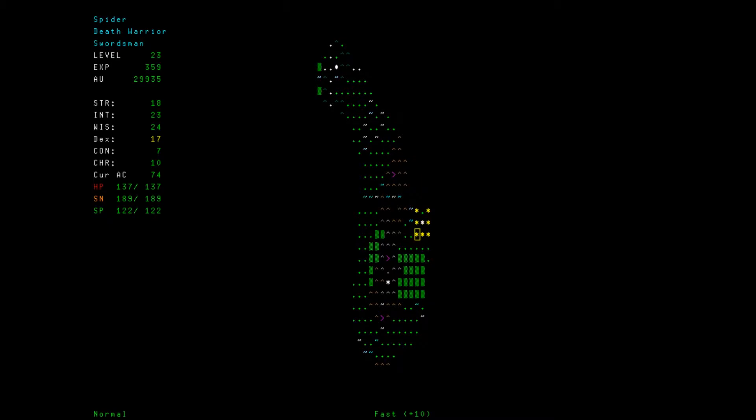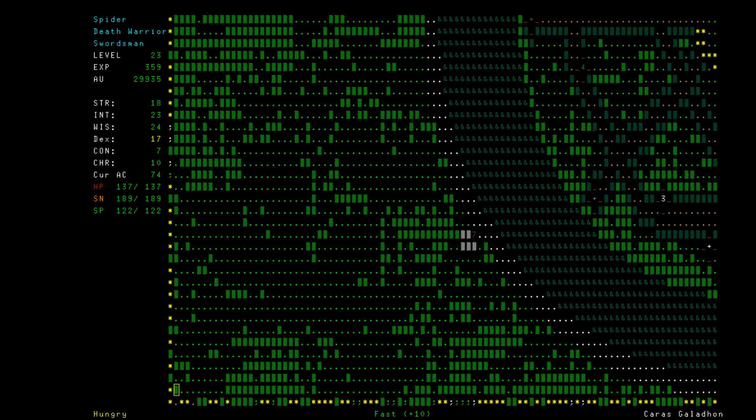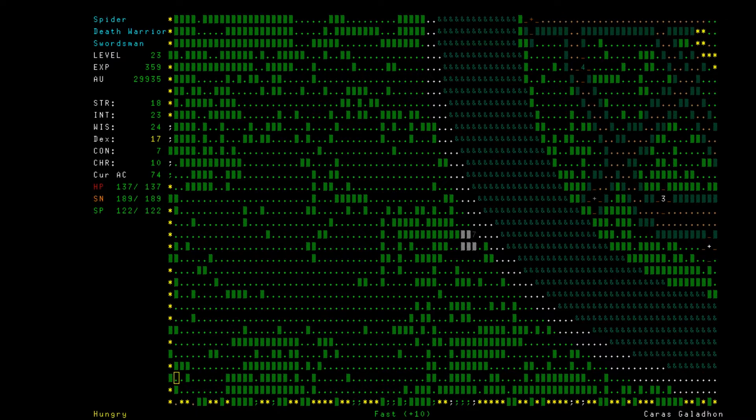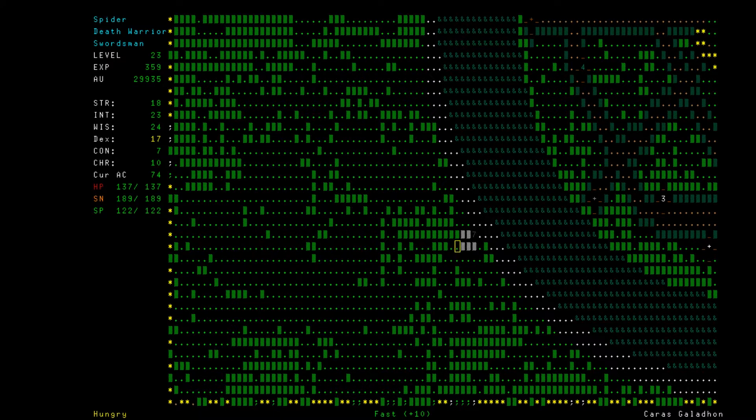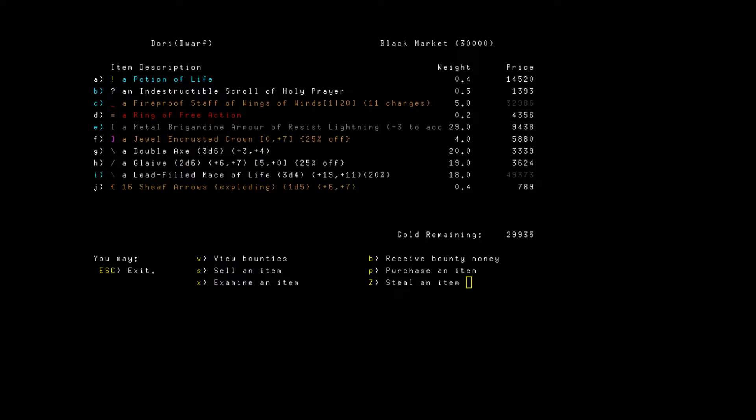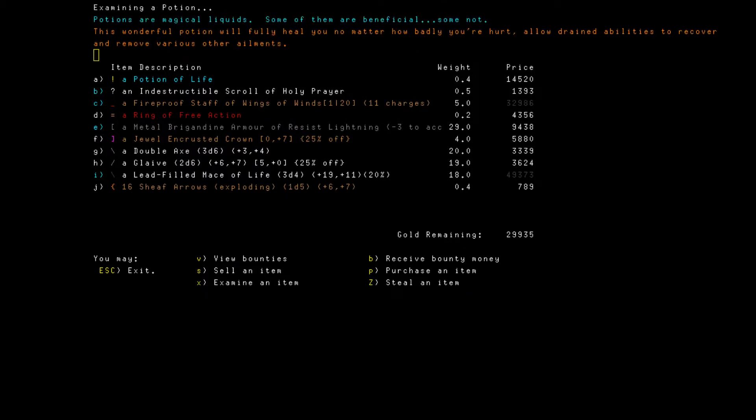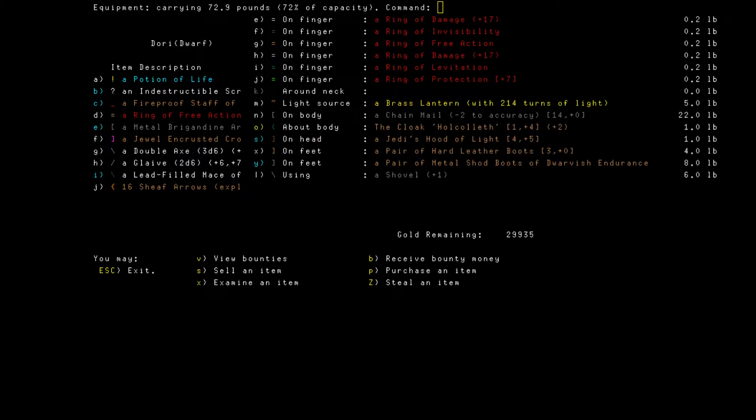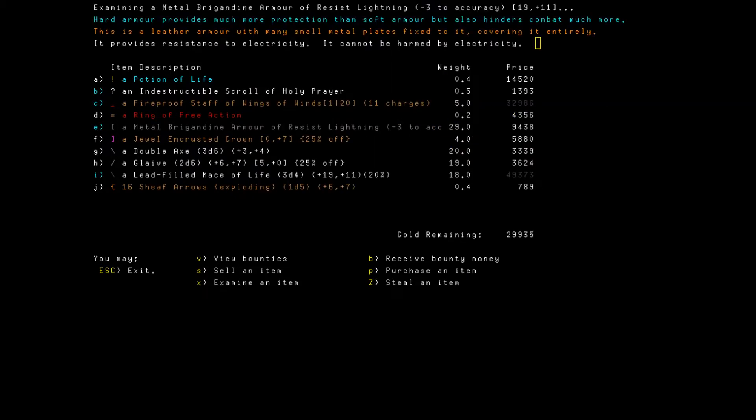I don't want to keep looking, we want to walk. Let's go into this town, at least have the town on the map if we can figure this out. Where am I? I'm down in the southwest. There's a seven here, let's go see what that is. Potion of life, what the does that do? Let's examine it. This wonderful potion will fully heal you no matter how badly hurt, slow-allow drained abilities to recover and remove other various ailments. Fascinating. A fireproof struggle, some good equipment here. Ring of reaction, we're gonna get that. Metal brigandine armor of resist lightning, that sounds promising. We're gonna buy that.